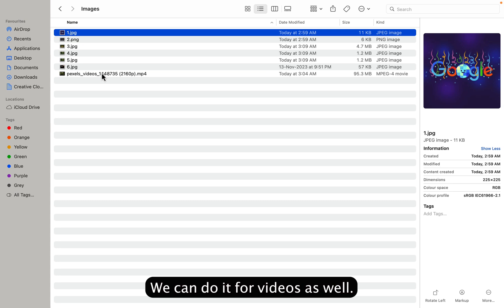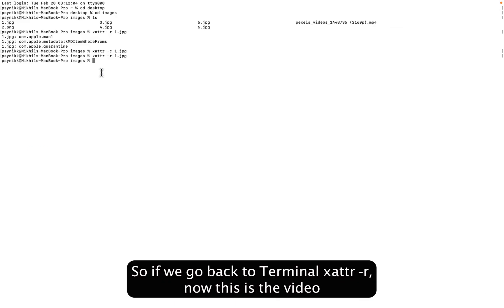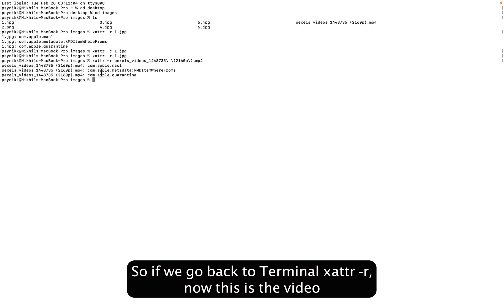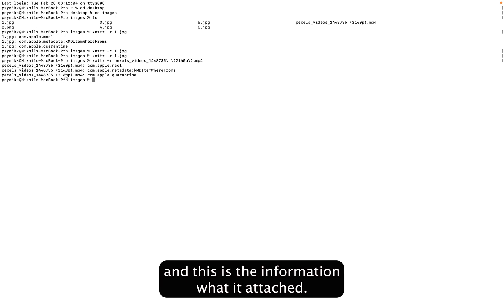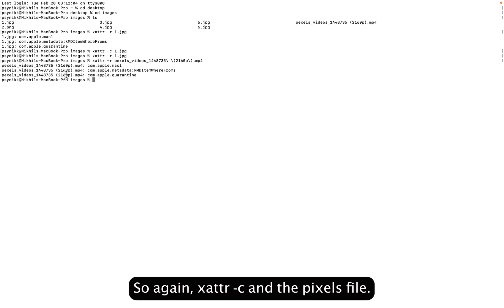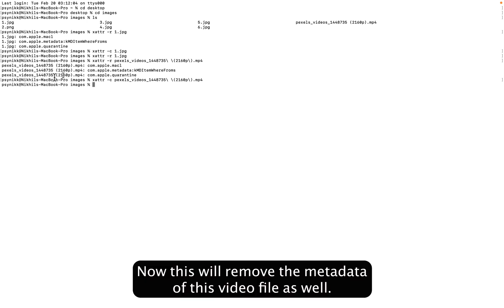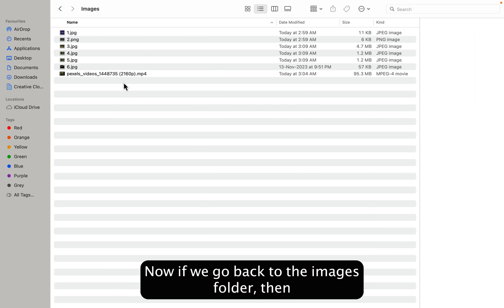So if we go back to terminal, xattr dash R. Now this is the video and this is the information attached. So again, xattr dash C and the Pixels file. Now this will remove the metadata of this video file as well.